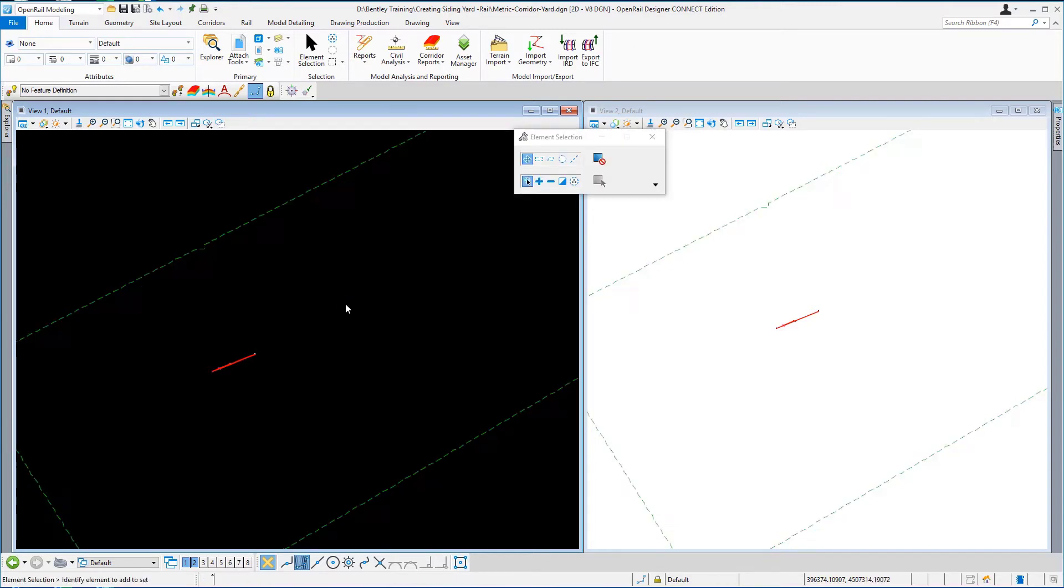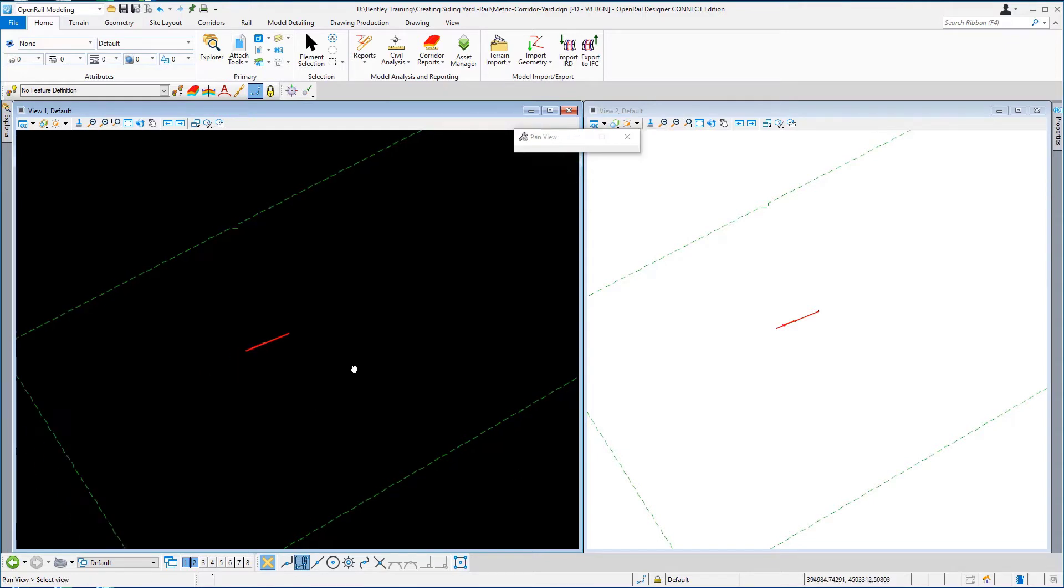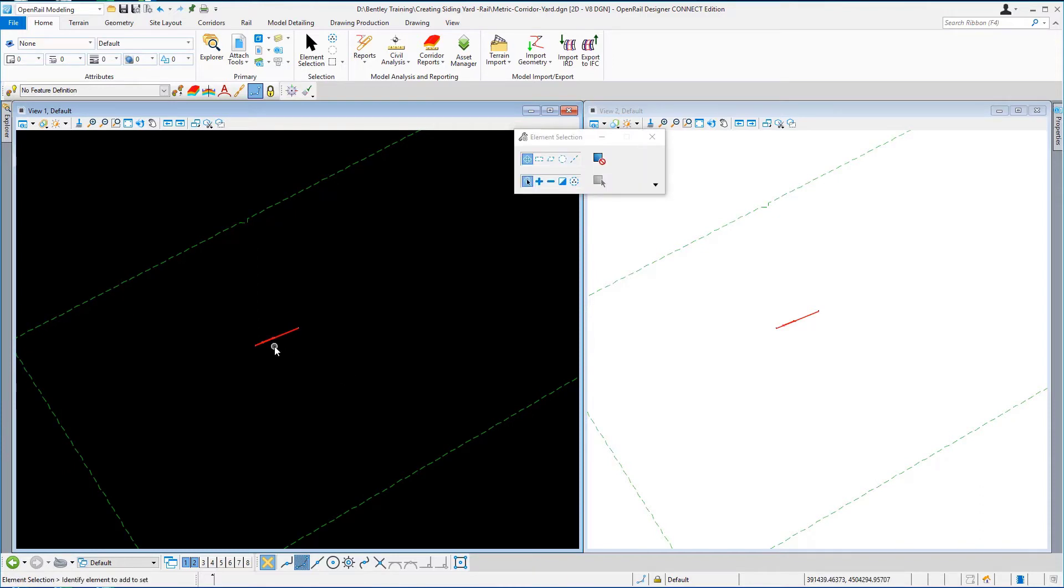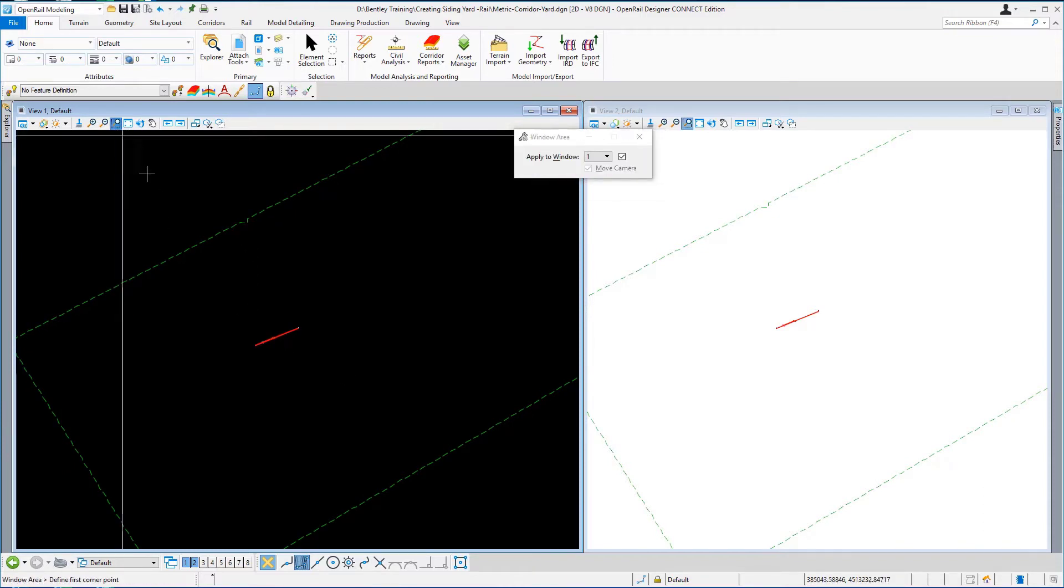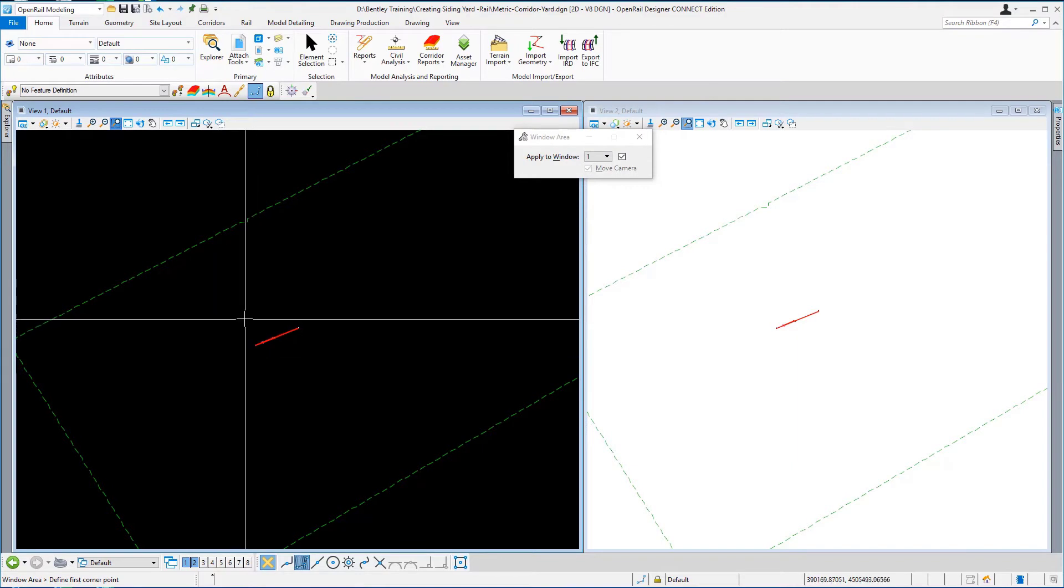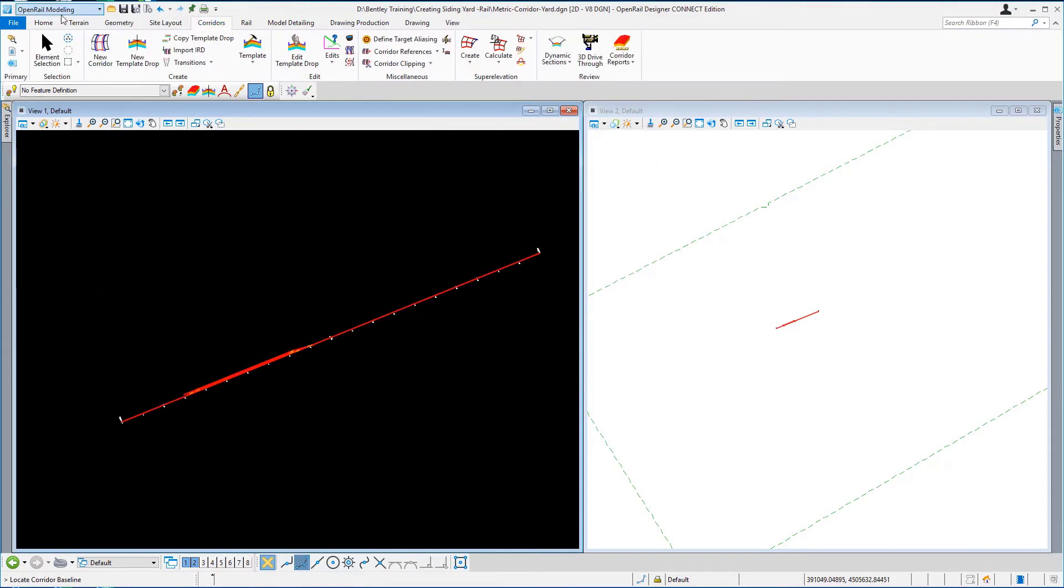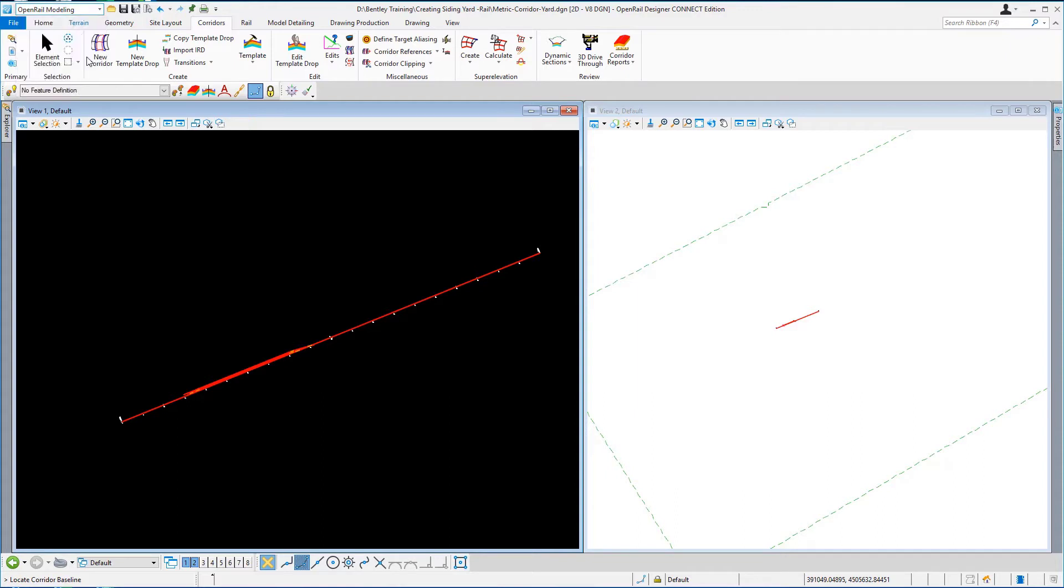And then just deselect and now we're all good to create the corridor. So I'm still working in view number one and again I'm just going to window in onto our geometry. So I'm going to select open rail modeling.